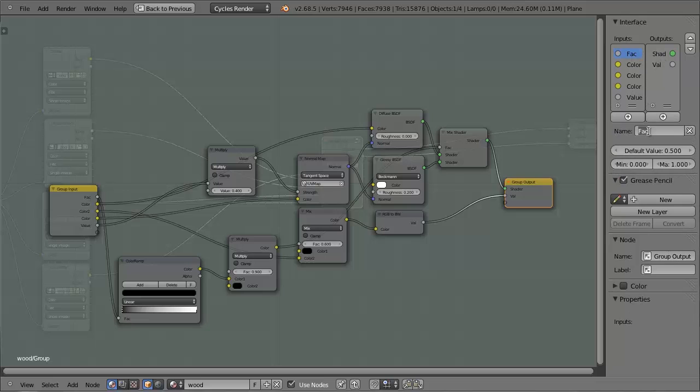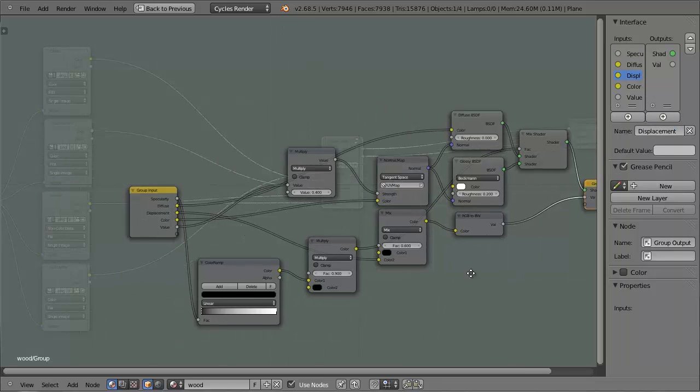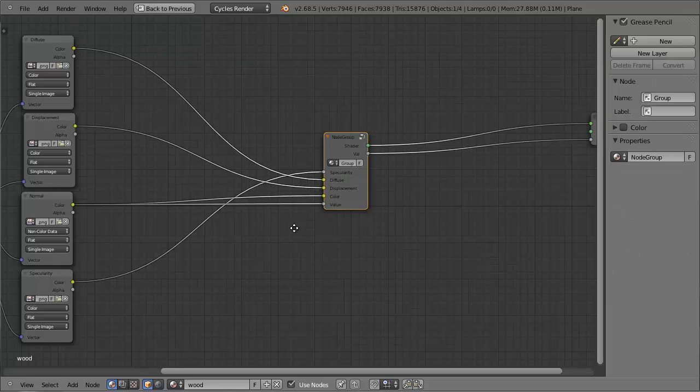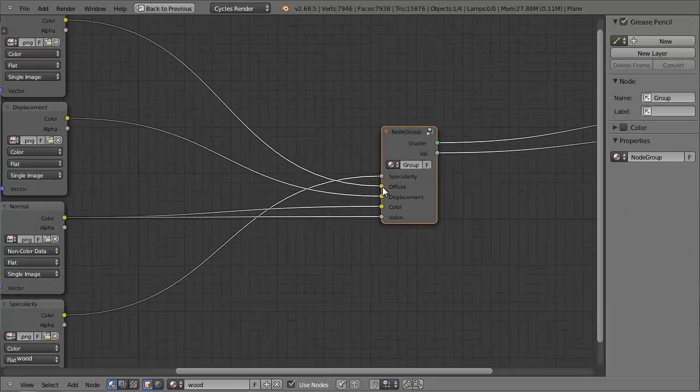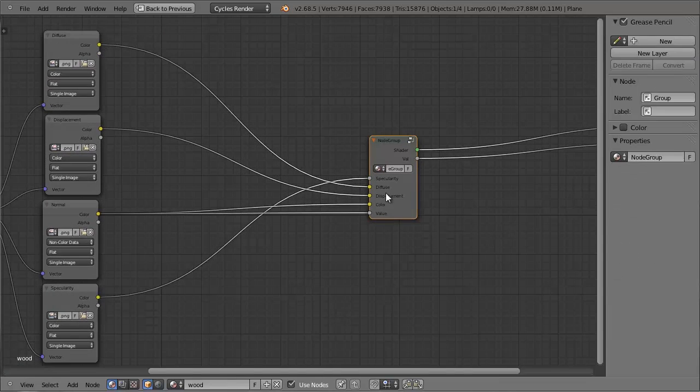So the top one will be called Specularity, the second one will be called Diffuse, and the third one will be Displacement. So the reason why I'm doing this is because now I can easily see which textures are supposed to go into the sockets.